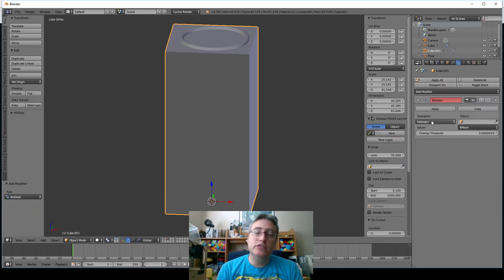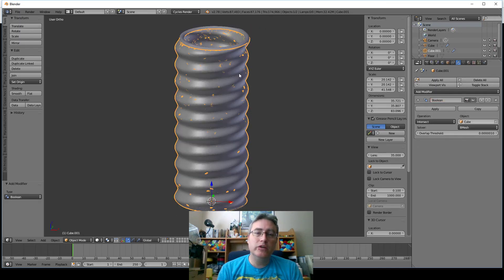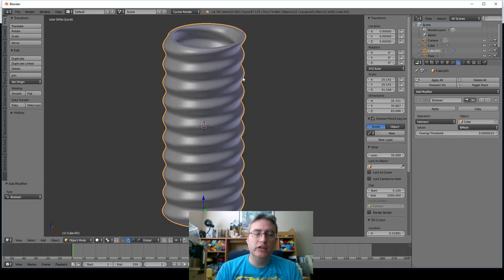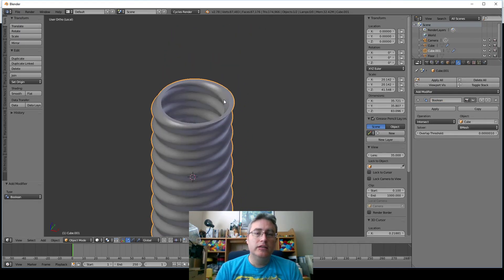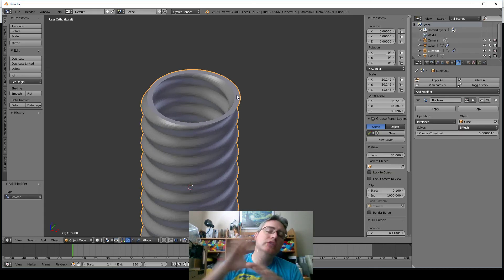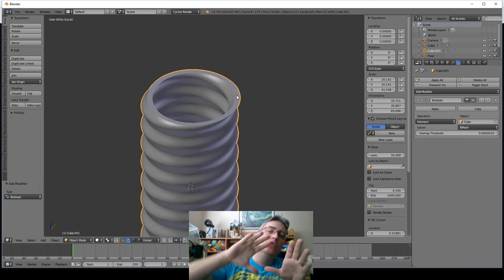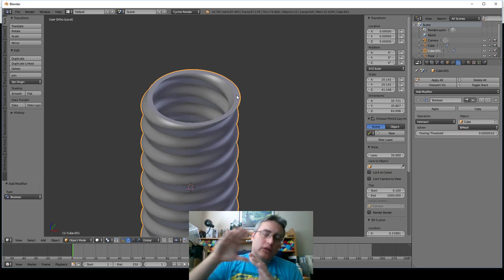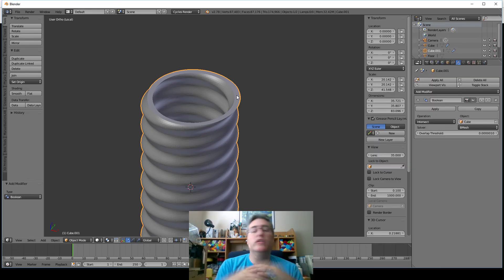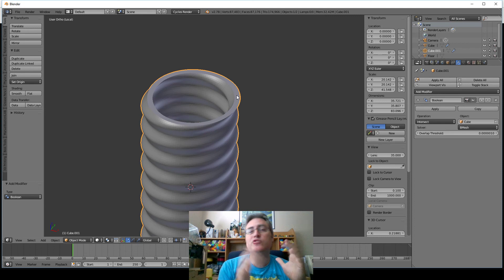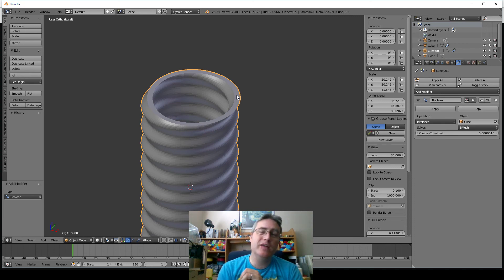And then add a modifier, Boolean, intersect as default, and select just that little ring up there. And then if you go to local mode, you'll see, there it is. So that's two ways of doing it. You can either do it with the crease modifier, or if you just want to cut off the top and the bottom and make it flat, then do your subdivision surface, cut off the top and the bottom and make it flat.